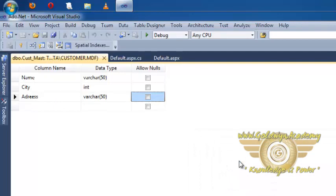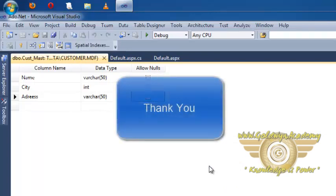So this is the way by which we can create tables and create database. In further examples we will see how to relate and how to give relationship and constraint to this table. Thank you.